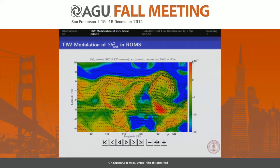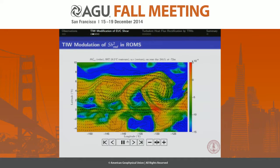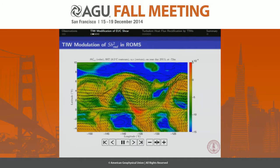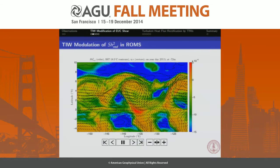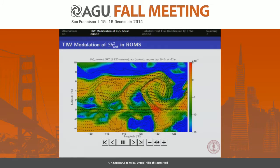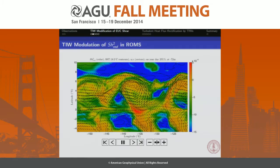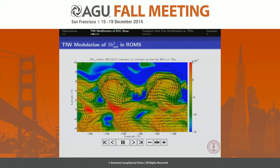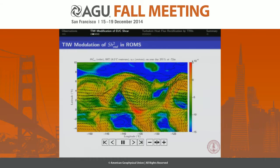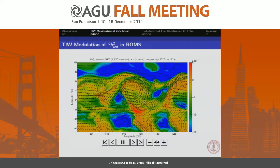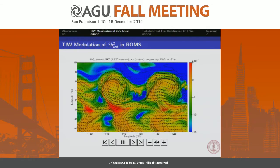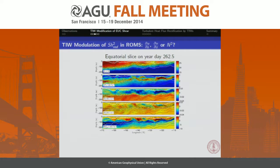Here's an animation from the simulations. In color we're looking at the reduced shear squared; the arrows are horizontal velocity at 70 meters depth; and the contours show SST. What you can see is that in my simulations I get a similar modulation of the reduced shear squared — there are three patches, in the same kind of phase as we'd expect from the observations. So the simulations seem to be capturing this correctly.